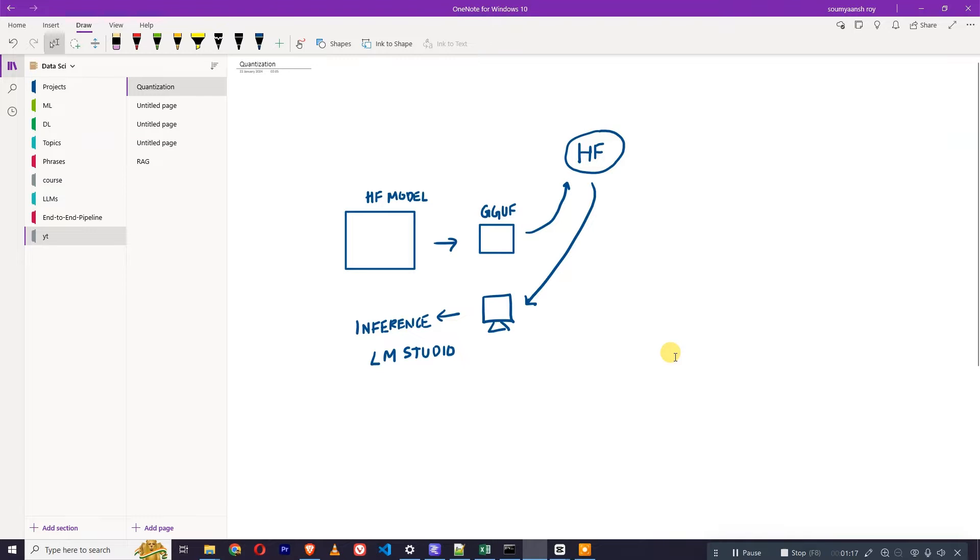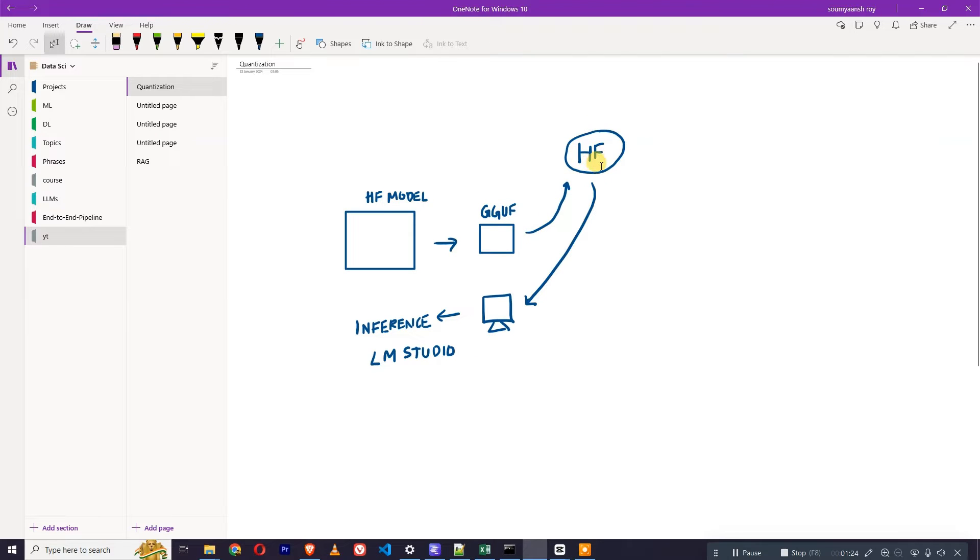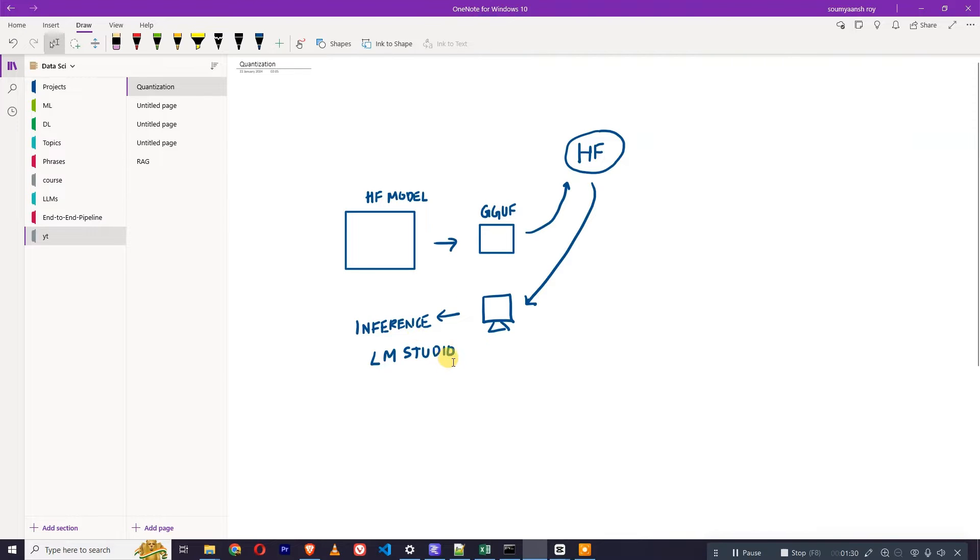Hi guys, in this video we are going to learn how we can convert a Hugging Face model into GGUF. We will upload this model on Hugging Face and then we will get it back to our PC and try to inference it using LM Studio.